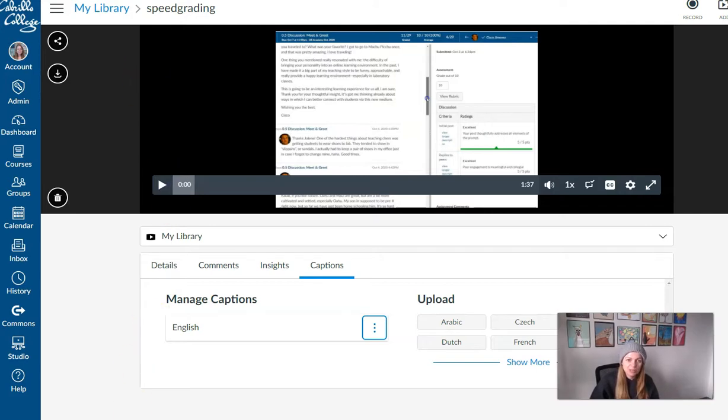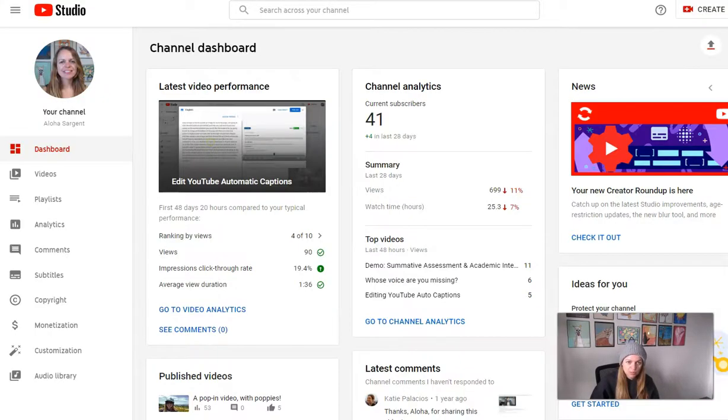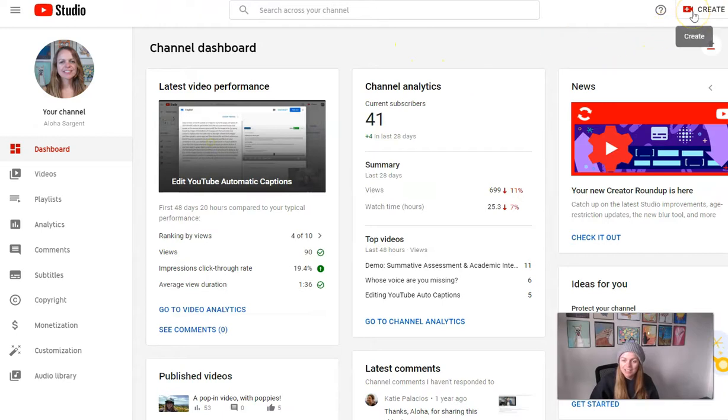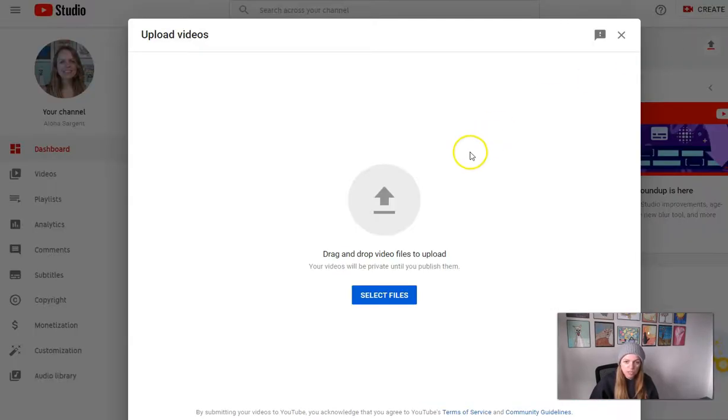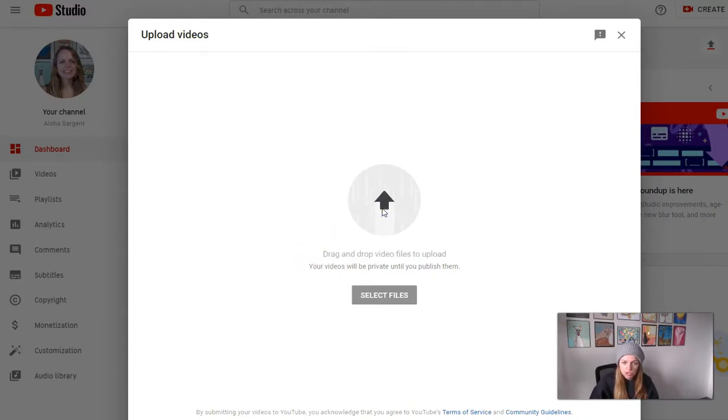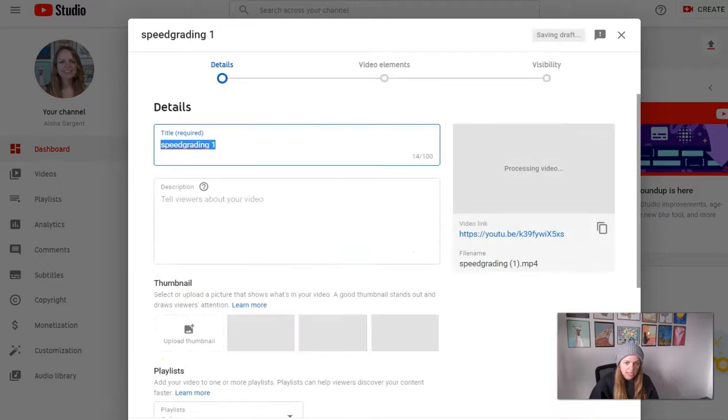And so I can go over to YouTube really quick and show you here if I click the Create button to upload a video, I can then drop in the MP4 that I just downloaded. And while that's working,